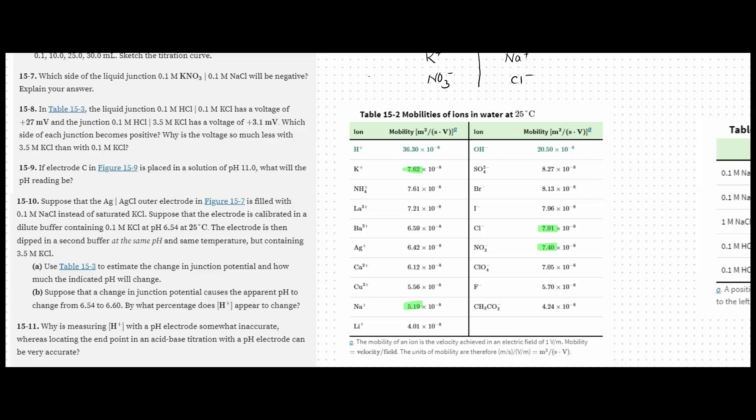Because the exponent part of all of these numbers are the same, I'm just going to compare the coefficients. The coefficient is the part before the exponent when you're talking about scientific notation. So when I say the coefficient of potassium, what I mean is 7.62. That's where these numbers are coming from.